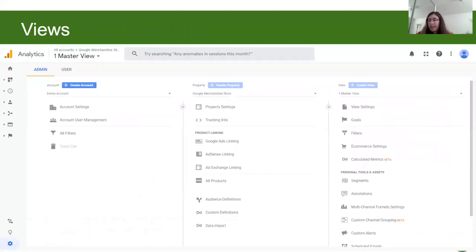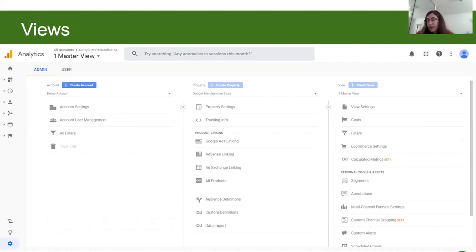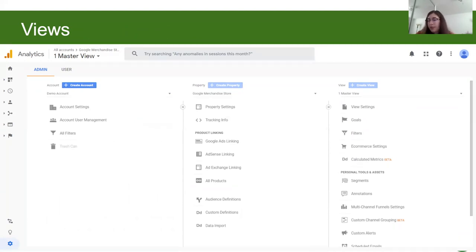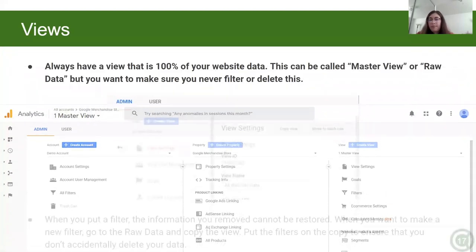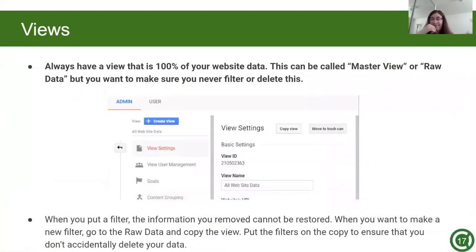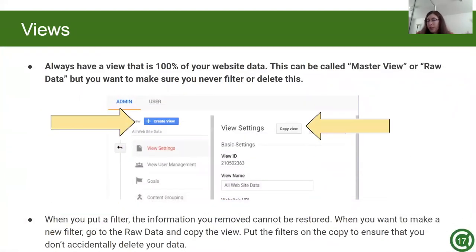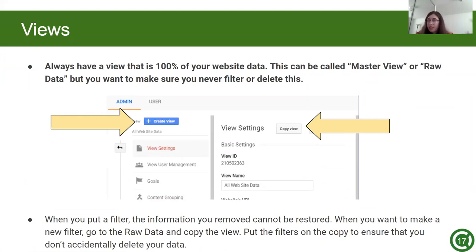Now let's go over what you should set up before you start your analysis. Views are the next step under Properties, which is the last column on the right. To summarize views, say you want a specific filter for website data in America and another filter for website data in India. This is where you would create and set filters rather than having a dashboard with 100% of your data and filtering the whole dashboard every time. Keep in mind that you should always have a view that has 100% of your website's data, such as a master view or your raw data. Once you delete this, you might not be able to get it back. It's better to just not risk it and always keep an unfiltered data view.